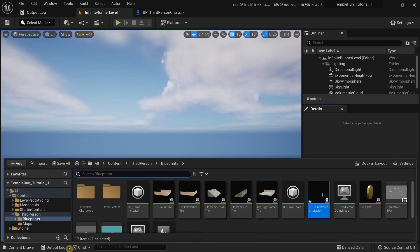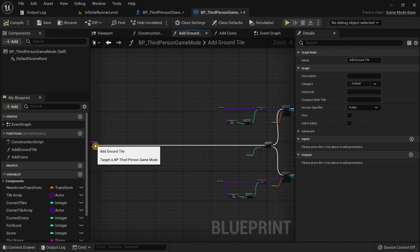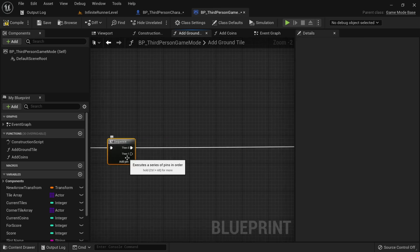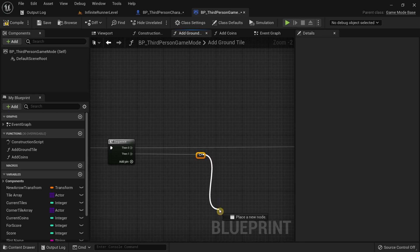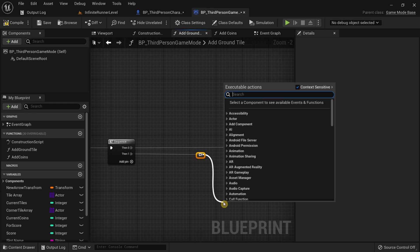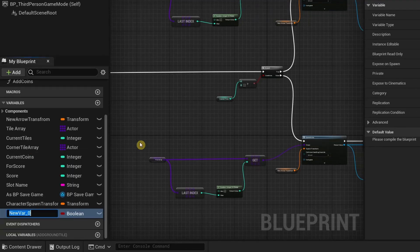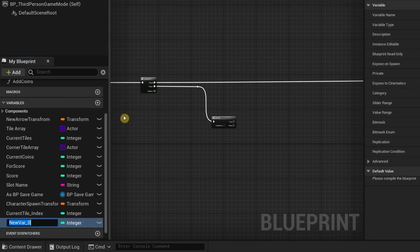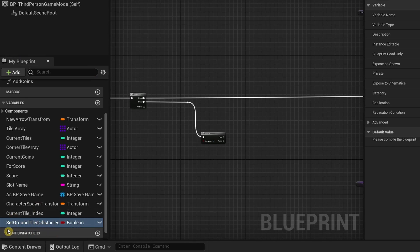To fix this issue, go to the Third Person Game Mode and in the Add Ground Tile function, drag the input pin, drag the execution pin, and search for Sequence. From the second pin, drag out and search for a For Each Loop, then drag out again and search for Branch. After that, create a new variable called Current Tile Index and change the variable type to Integer. Then create another variable called Set Ground Tile Obstacles and change the variable type to Boolean.